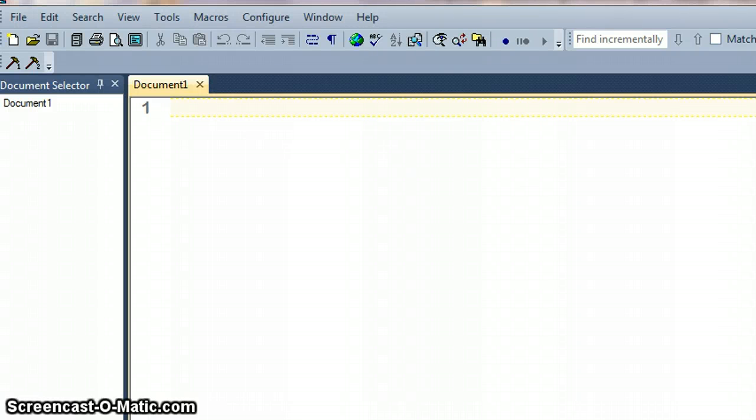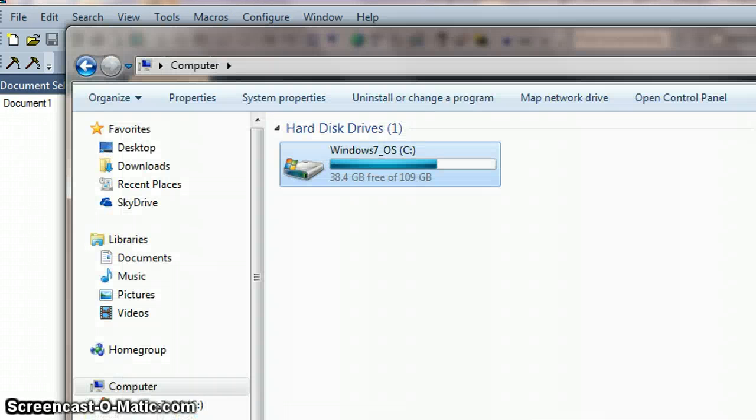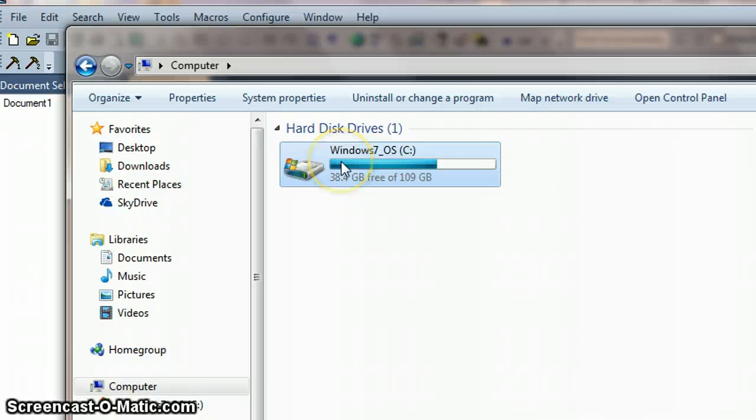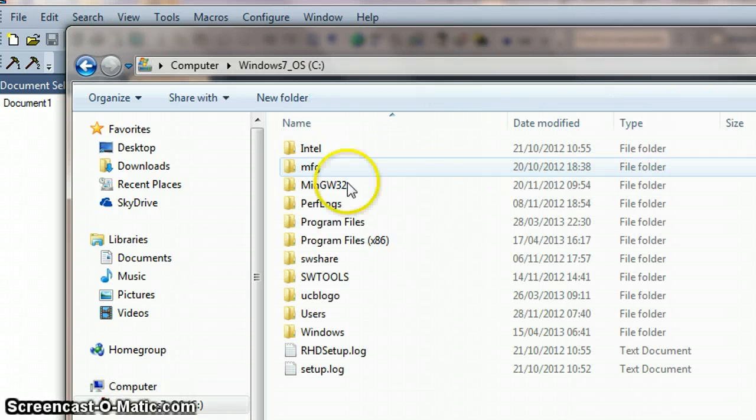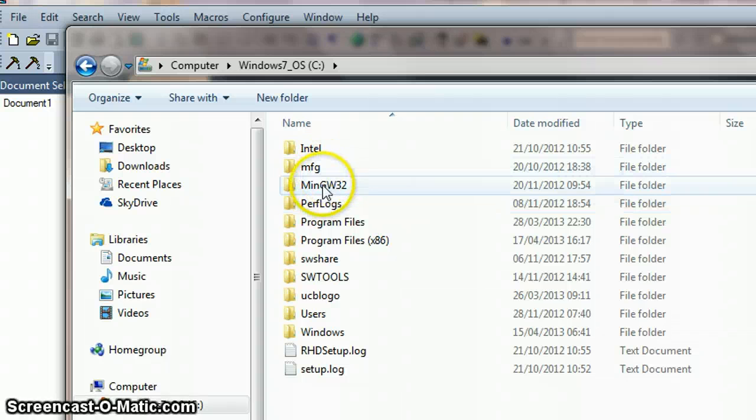This is a quick guide to setting up TextPad to compile C++ programs. Just a reminder that the compiler for Windows should be downloaded on your C drive.